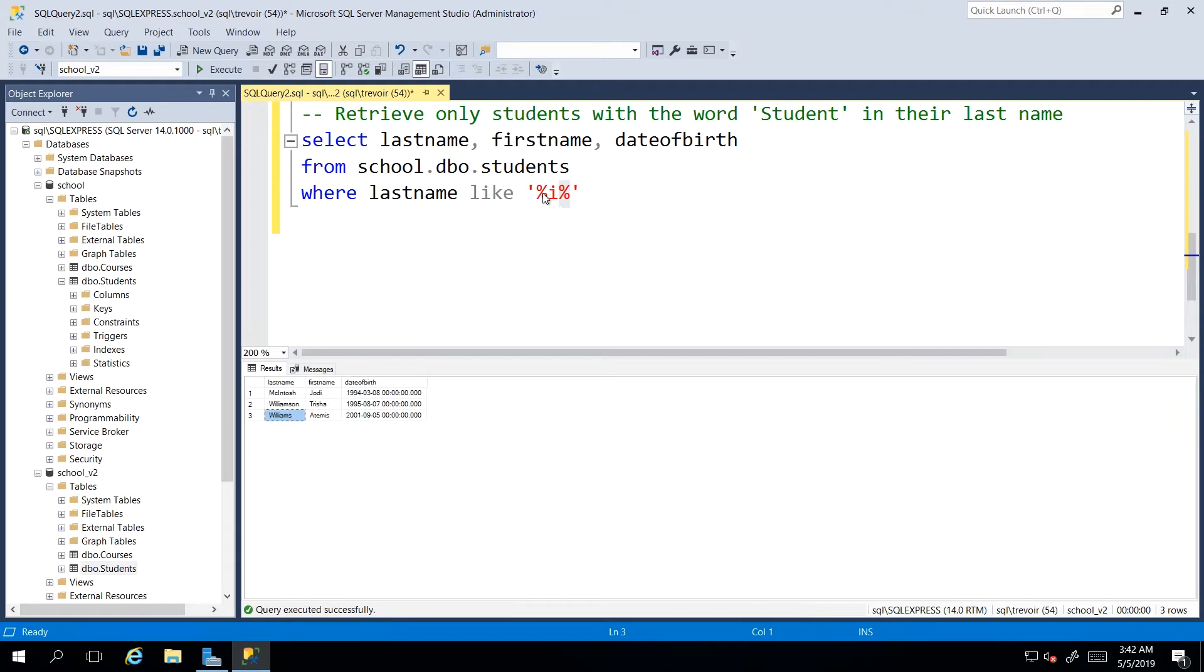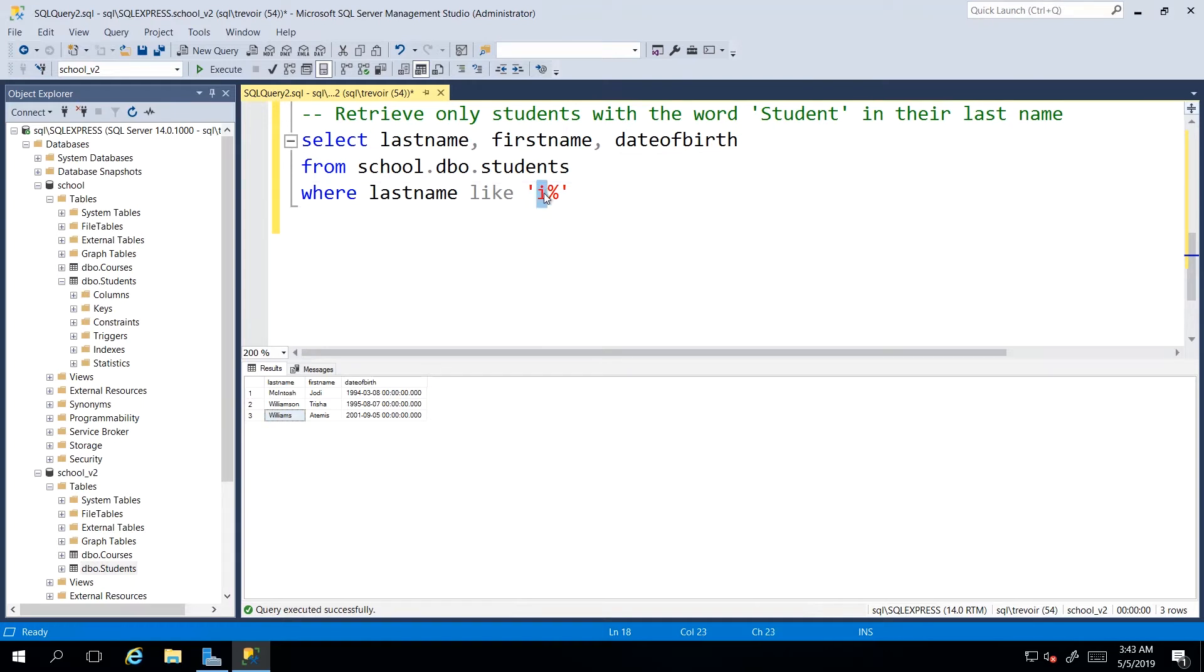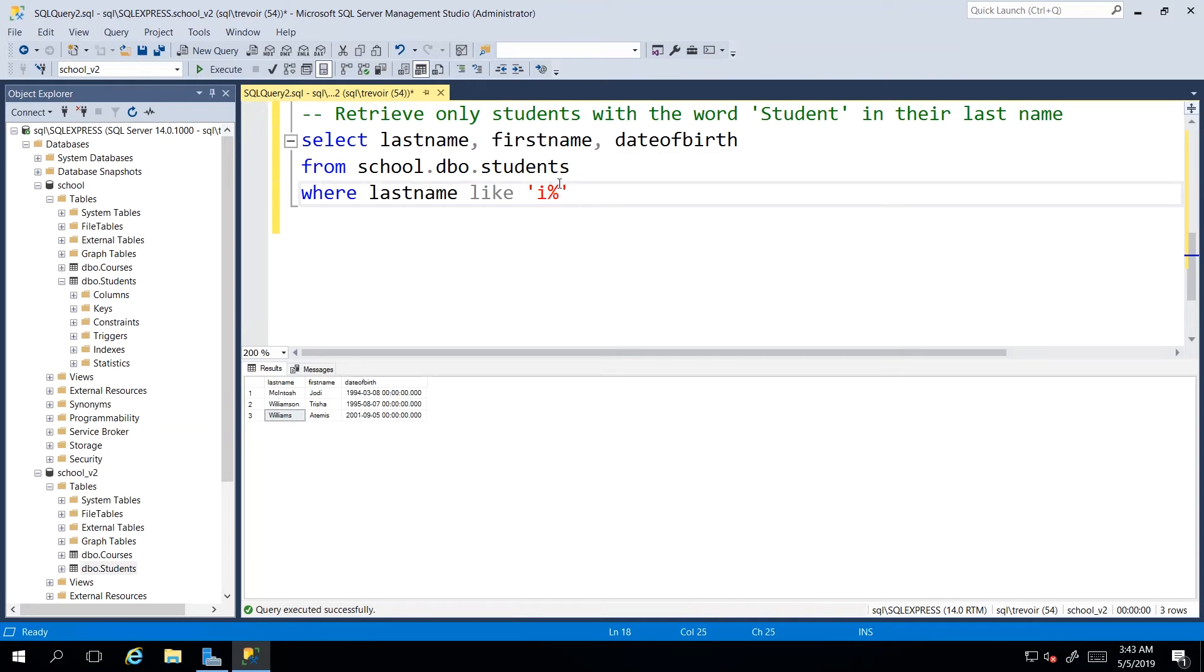On the flip side, you can also say you want anything that begins with an I. Meaning it's going to say, I am looking for an I, and I don't care what comes afterwards. Now, based on the result set,